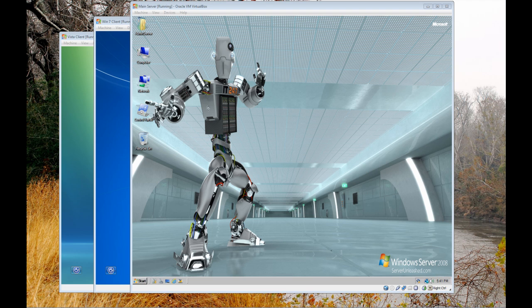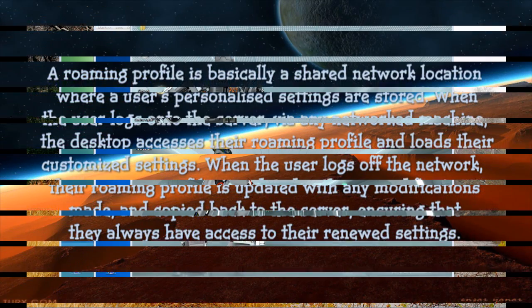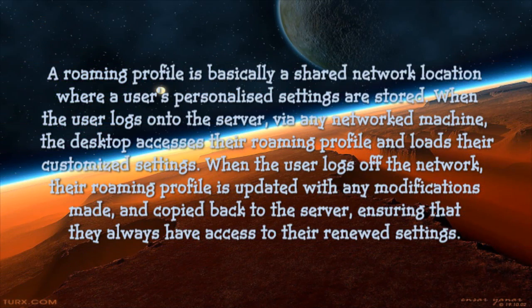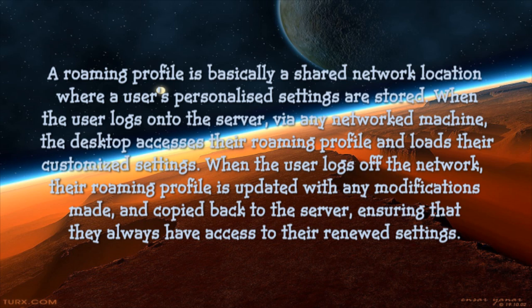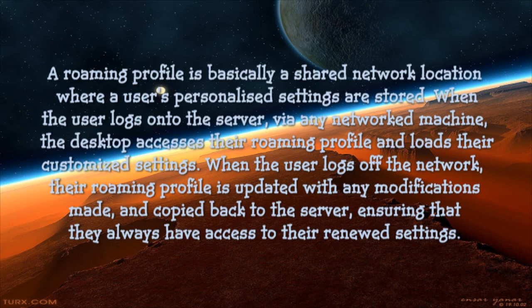So let me quickly highlight what's a roaming profile. A roaming profile is basically a shared network location where users personalized settings are stored. When the user logs on to the server via any network machine, the desktop accesses their roaming profile and loads their customized settings. When the user logs off the network, their roaming profile is updated with any modifications made and copied back to the server, ensuring that they always have access to their renewed settings.